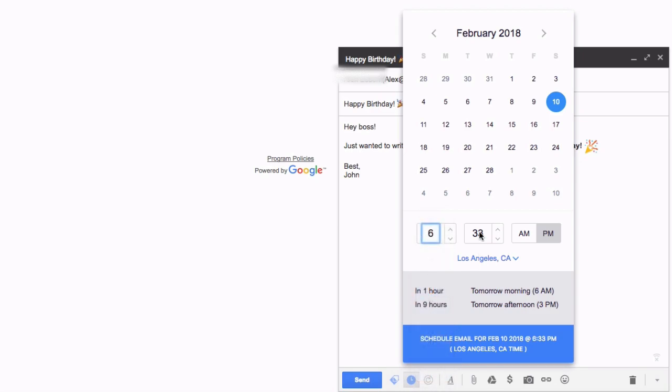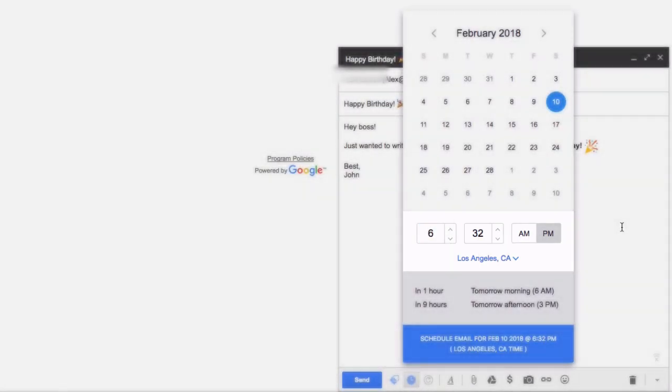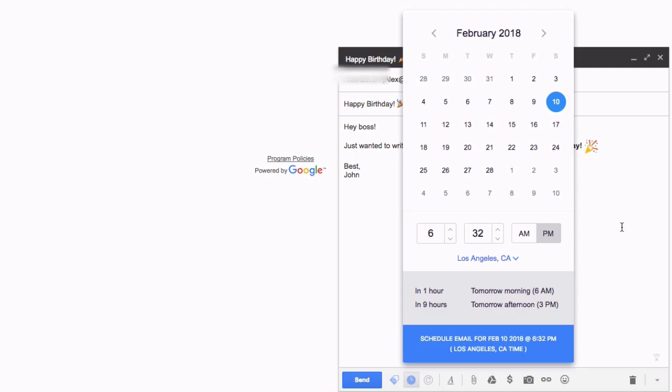For this example, we'll send our email at 6:32 in the evening. Before we move forward, we should point out that if your recipient is located in a different city or country, you may want to change your email's time zone so that your message arrives in your recipient's local time.